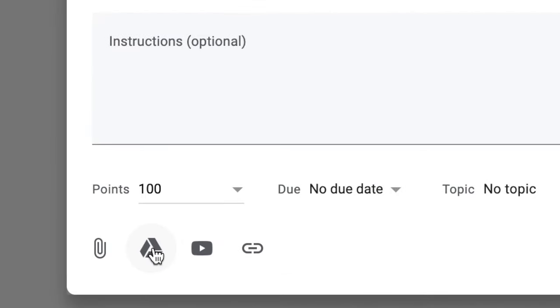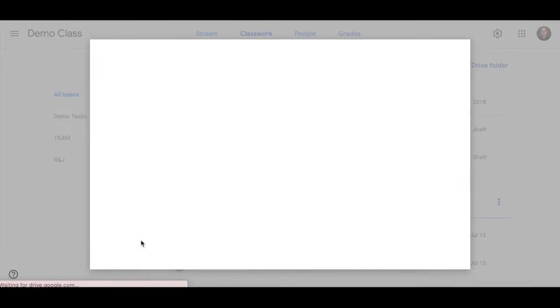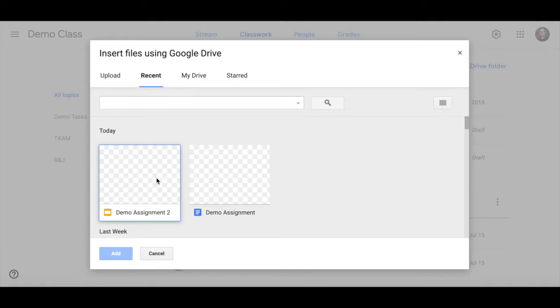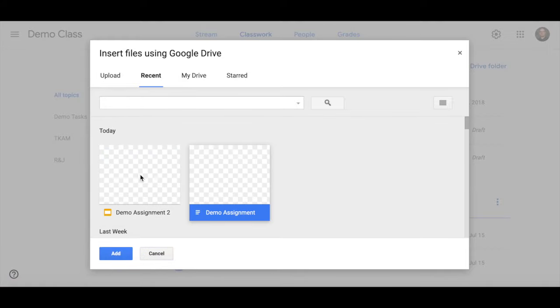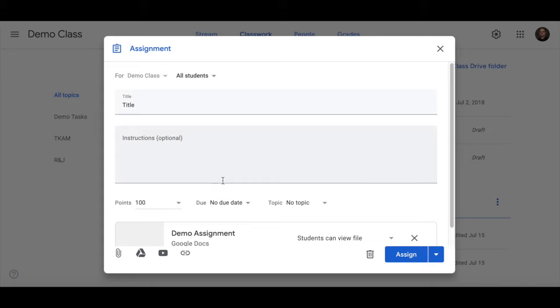Go to Google Drive and add in the assignment that you've pre-made. It can be a Google Doc, Google Slide, or Google Sheets.